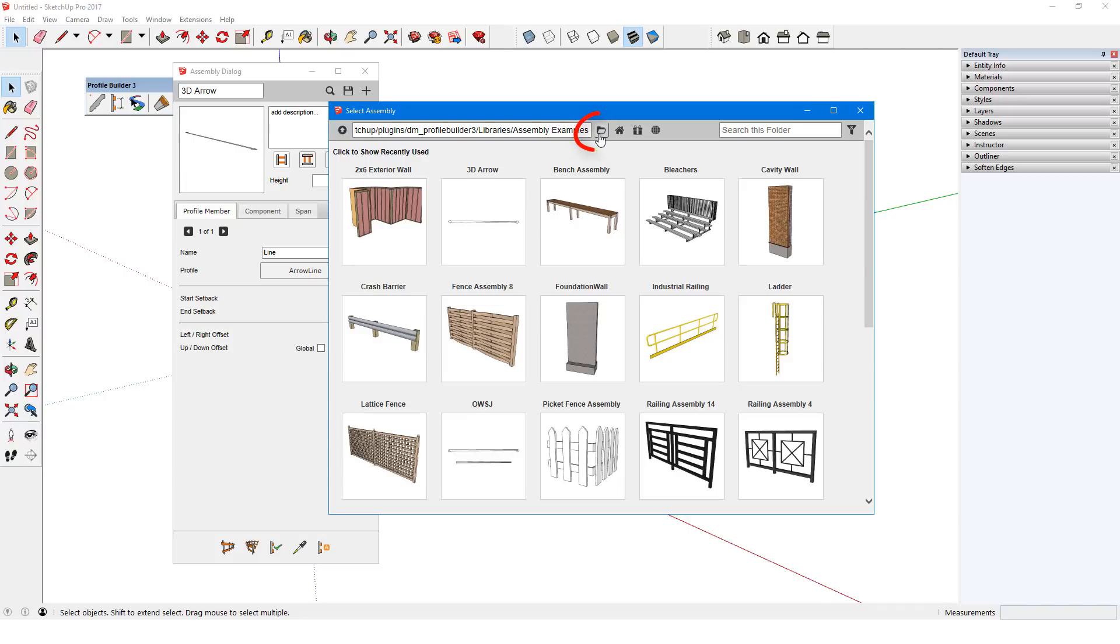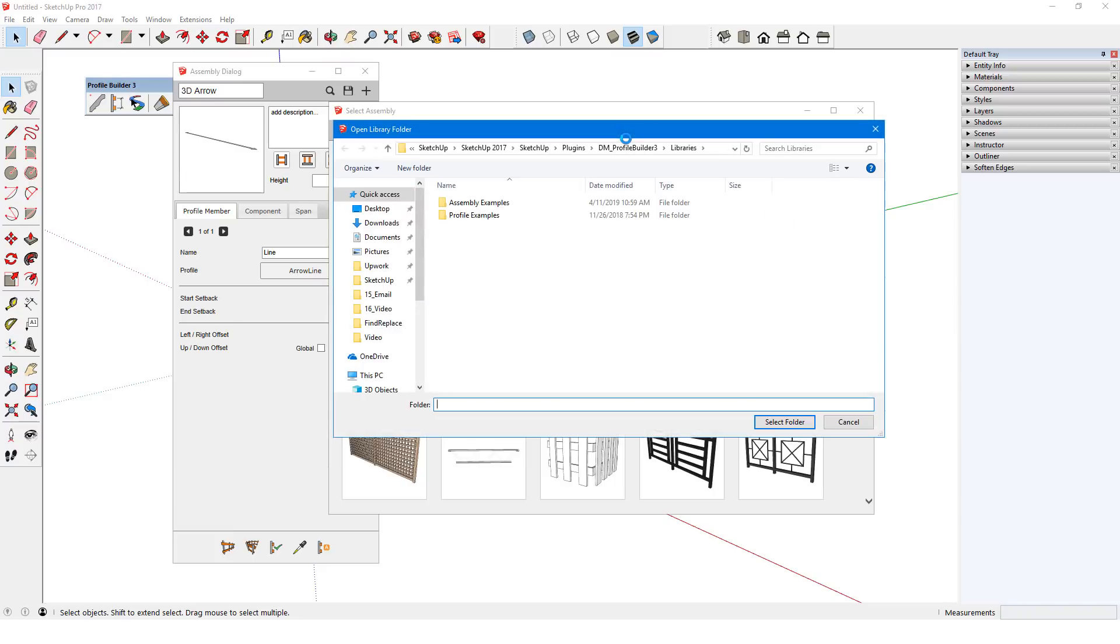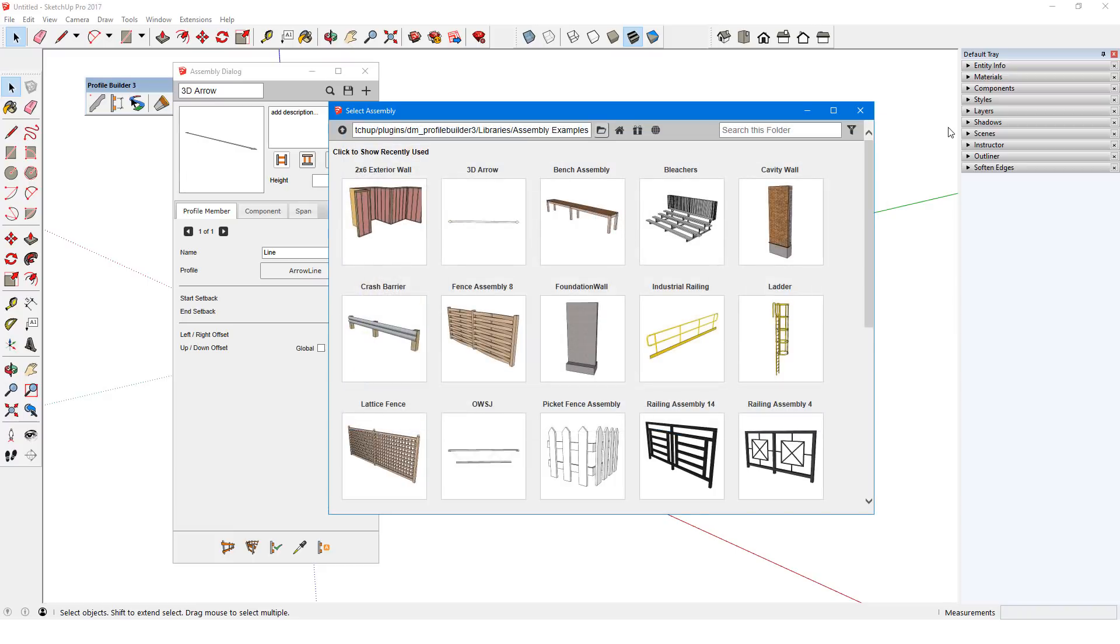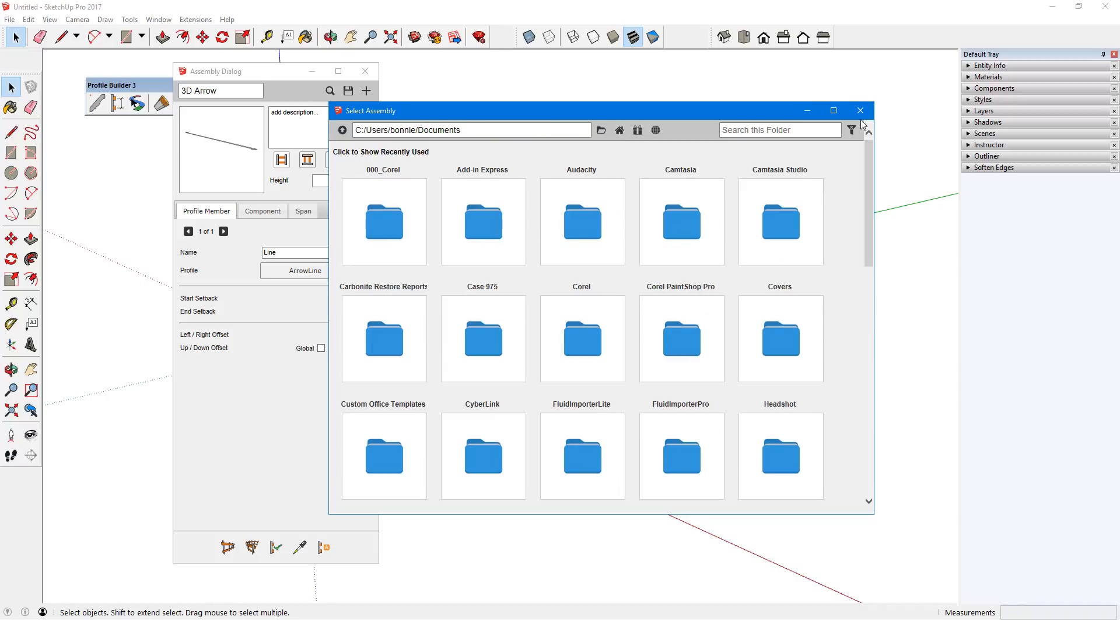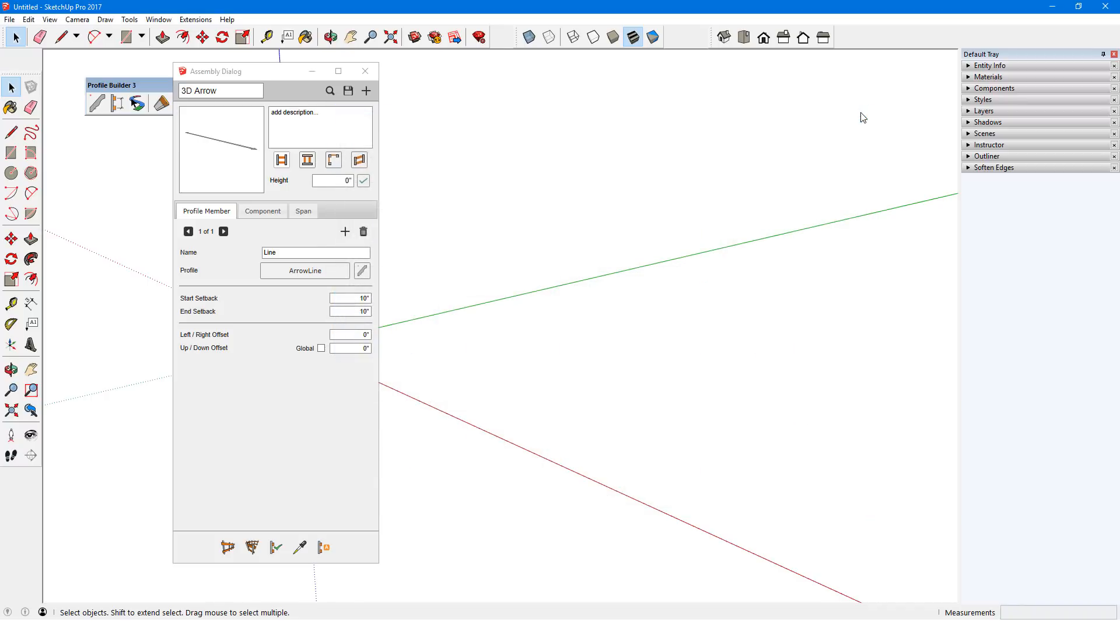The library folder icon opens the folder where the profile and assembly examples are located. The home folder is where my own assemblies will be saved by default, and I can set this folder in Profile Builder's Preferences.